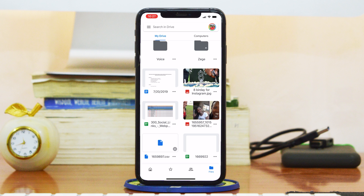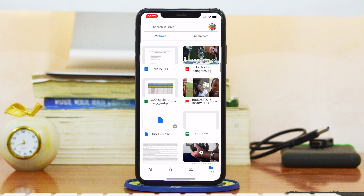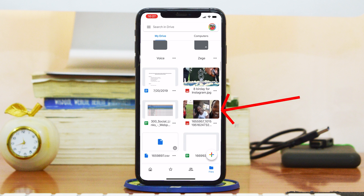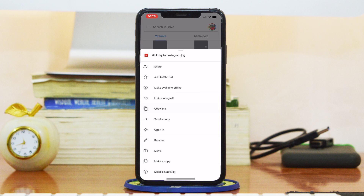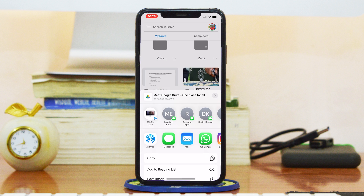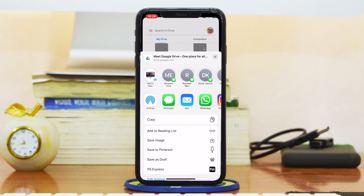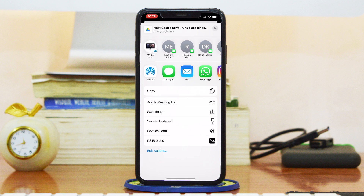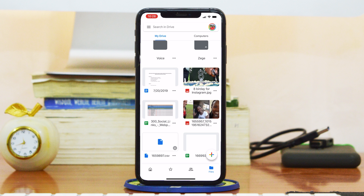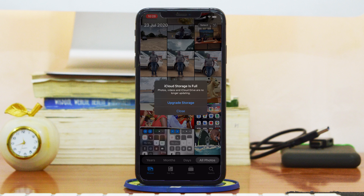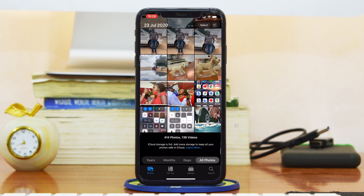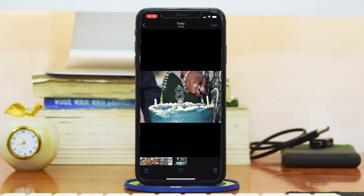For images and videos it's really easy. All you need to do is find the file you want to download, tap on the three dots in the bottom right side of the file. There's no download option, but you can use the Send a Copy option. Scroll down and find Save Image, and that image will be exported to your camera roll. You can then go to your camera roll and find the image you just downloaded as the last image there.